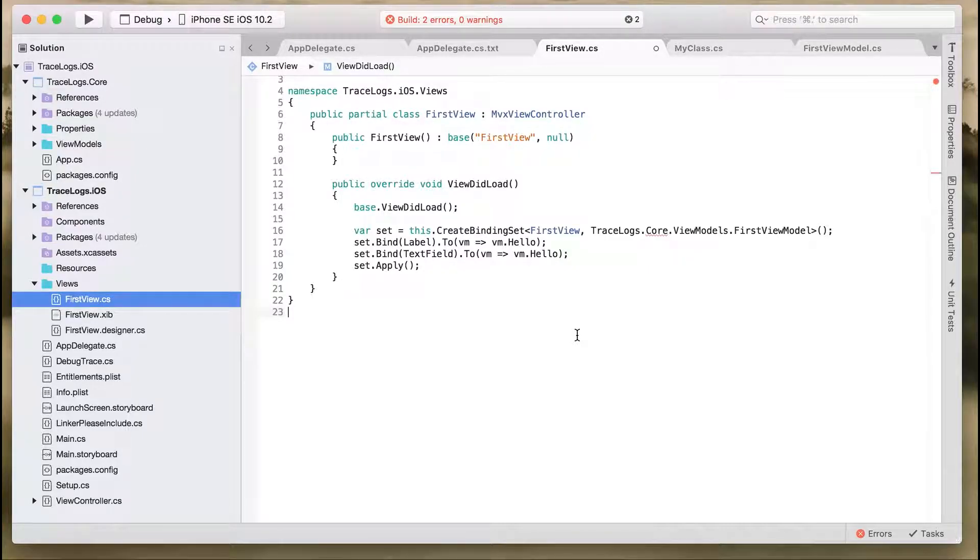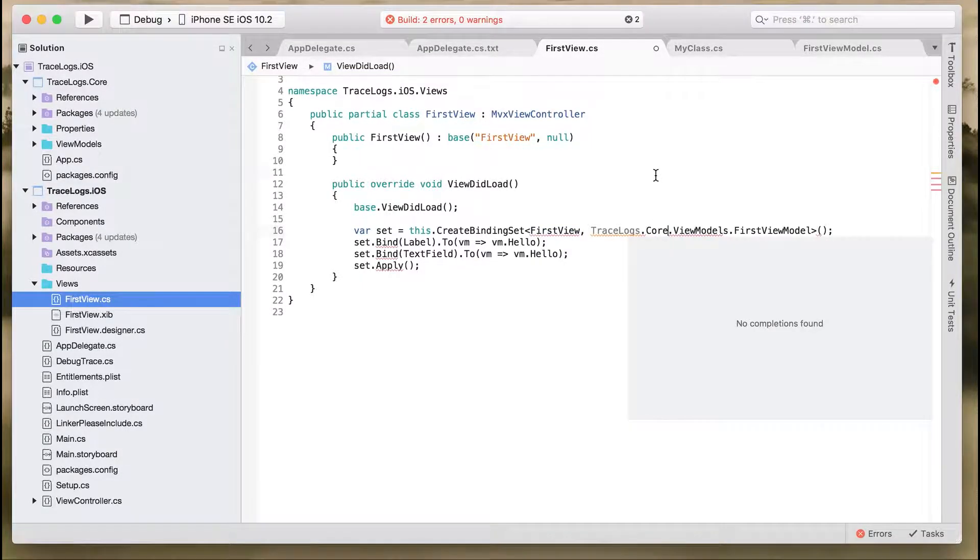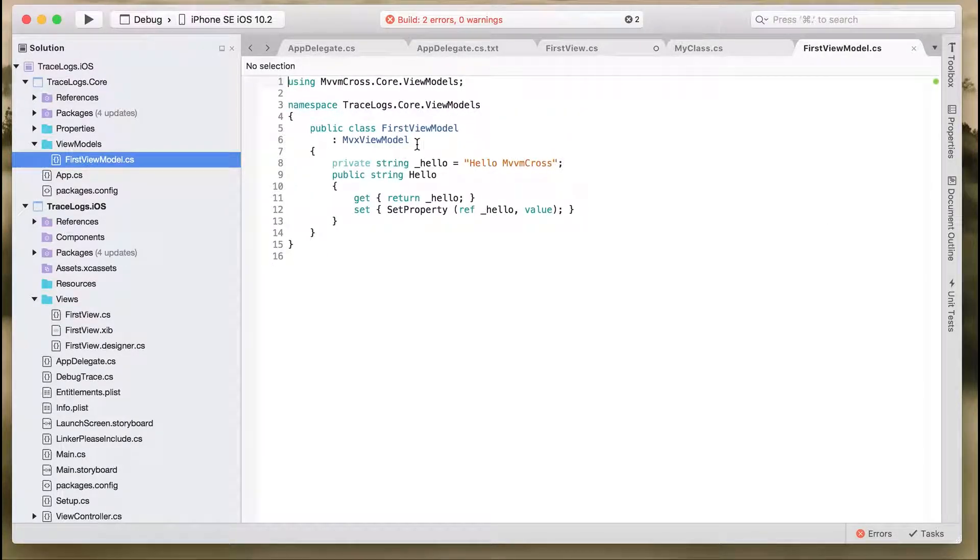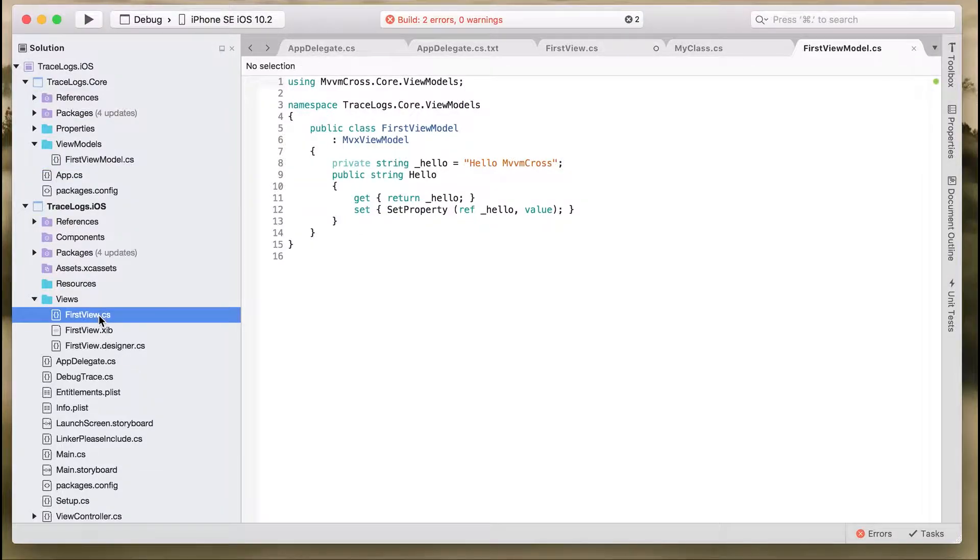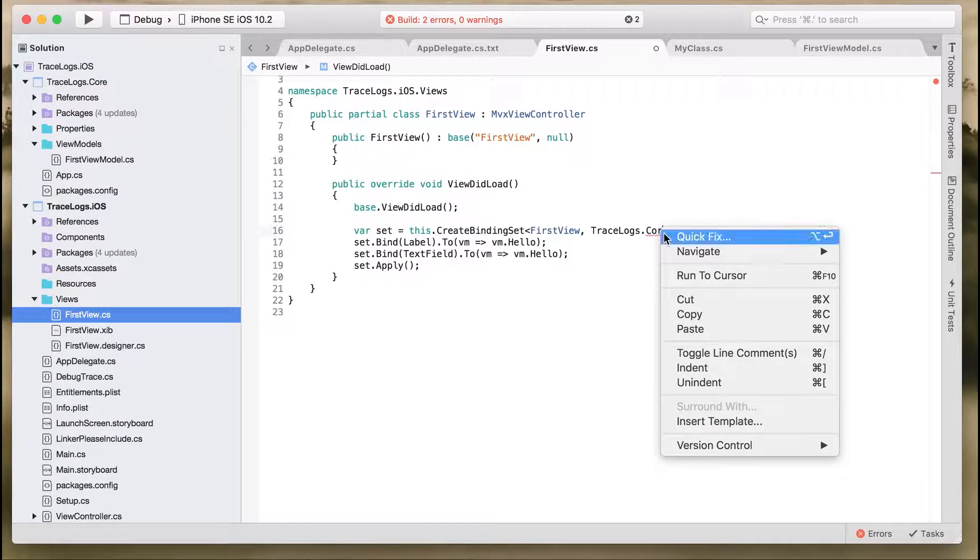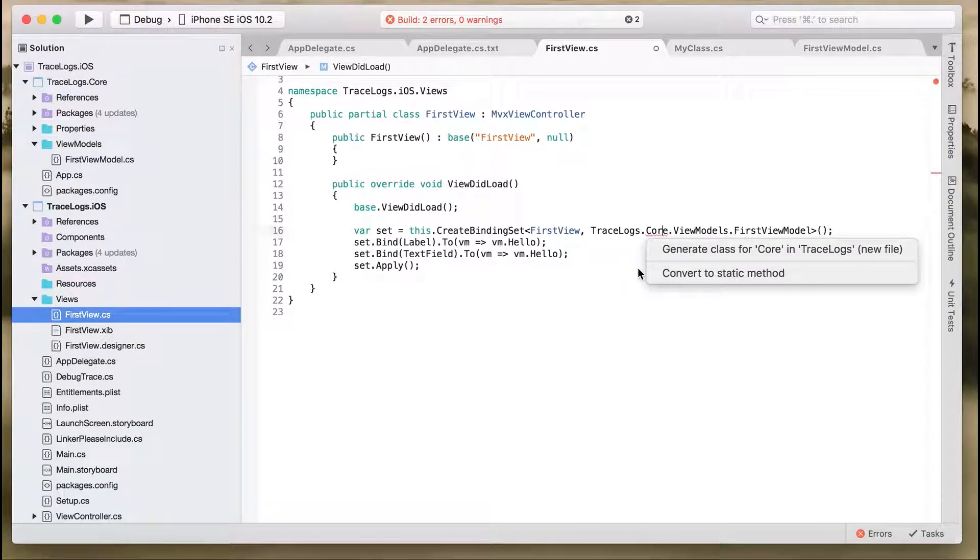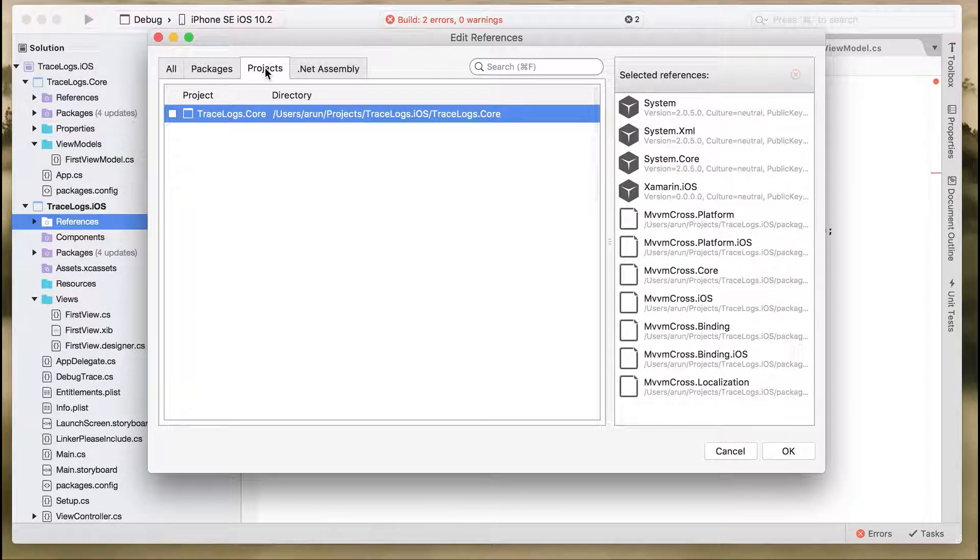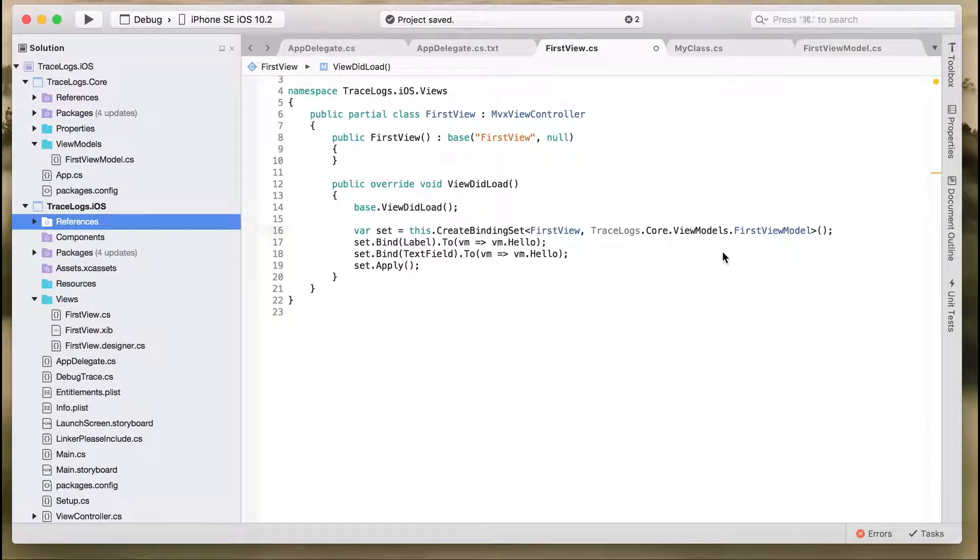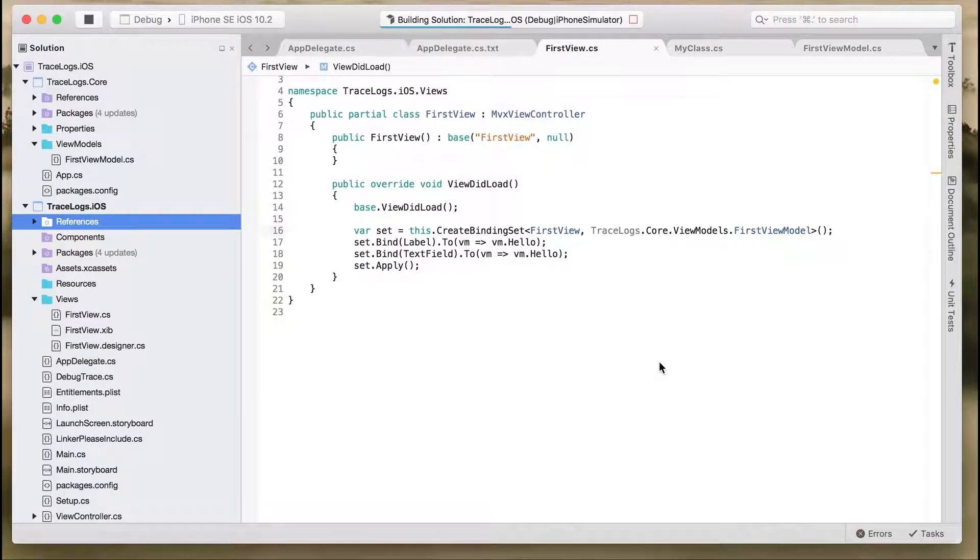Maybe a problem with the namespacing. Let's check the namespace in FirstViewModel. Looks good, not a problem. I think we missed adding the reference of the core project into our iOS project. So right-click on references, edit reference project, and add the core project into our application. Let's rebuild the application again, and it should build successfully.